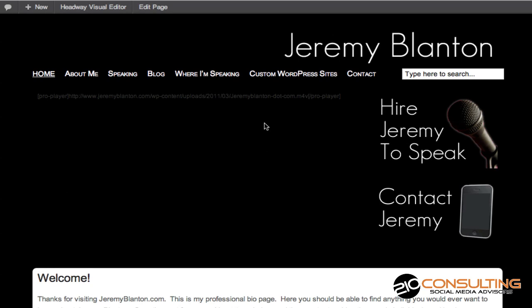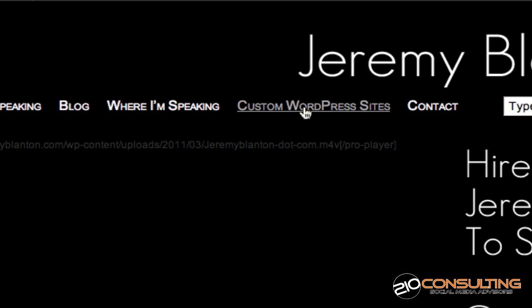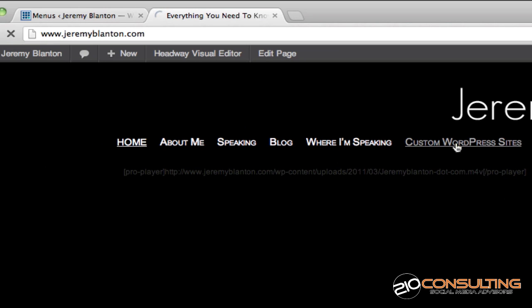Hey everybody, Jeremy Blanton with 210 Consulting. Here's a quick tutorial today regarding your menus in your WordPress site. As you'll see, this is one of my test sites and I have a link that goes over to my main site where a person can buy a custom WordPress site from me.